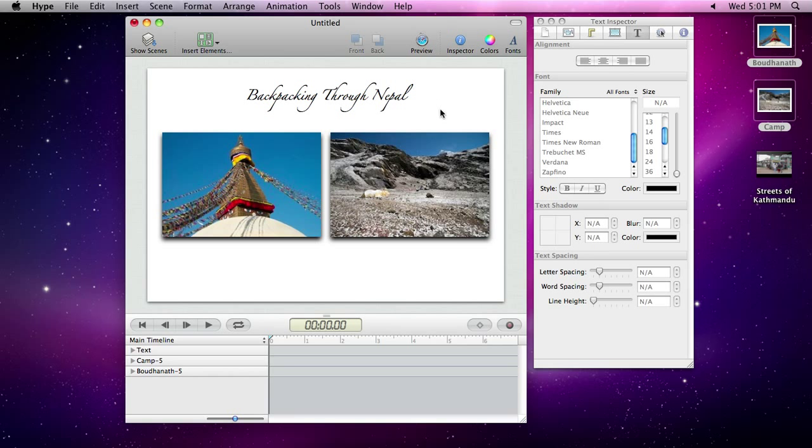Turn on recording by clicking the record button. This tells Hype to watch everything that happens on the scene and in the timeline, and to automatically generate keyframes as needed.